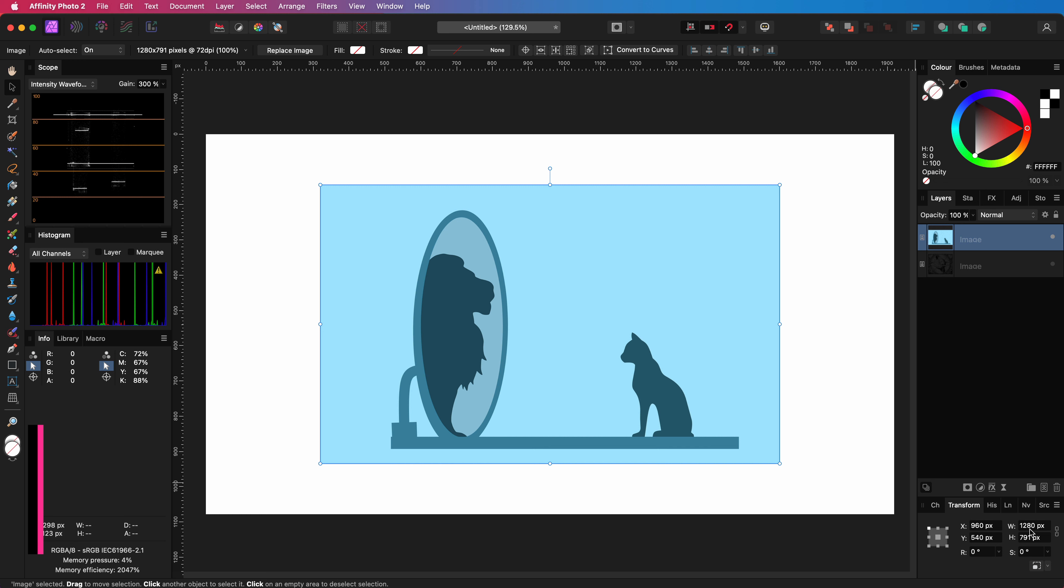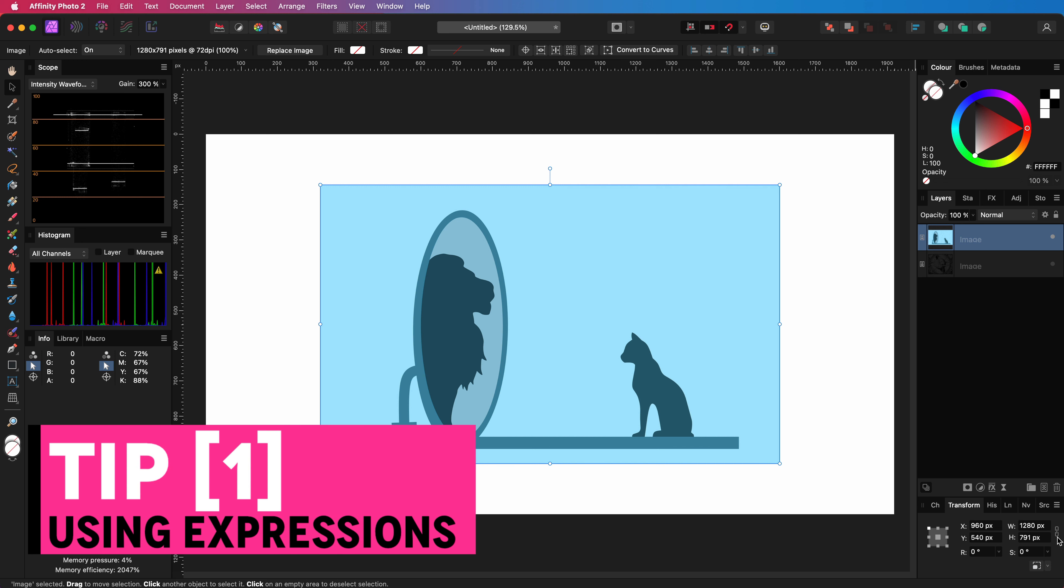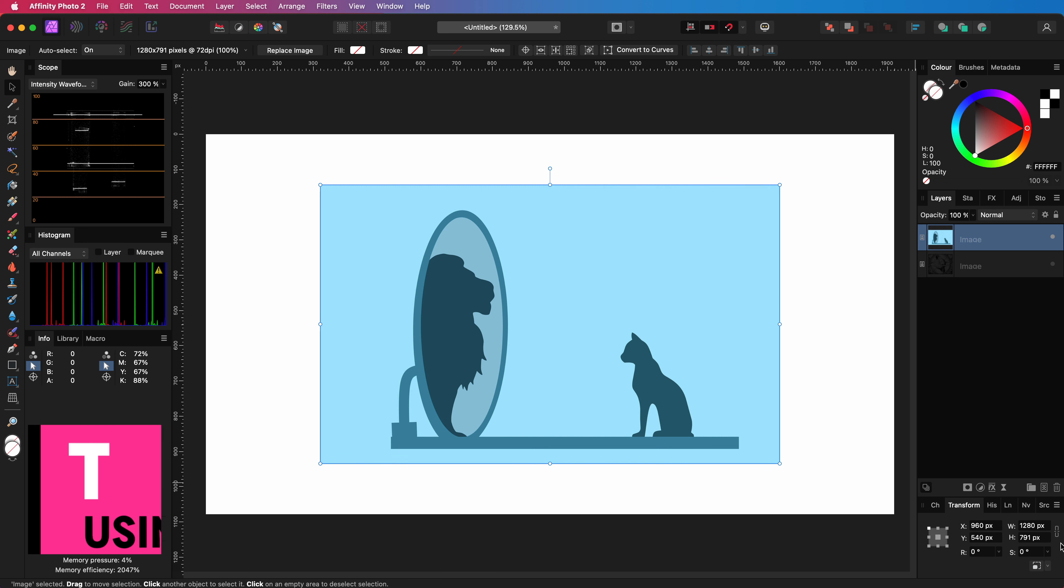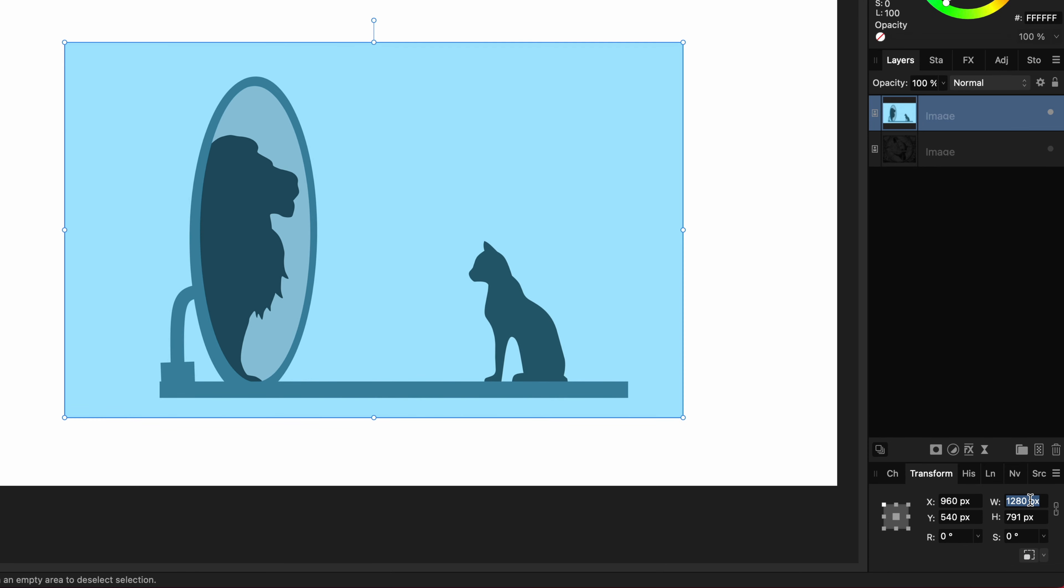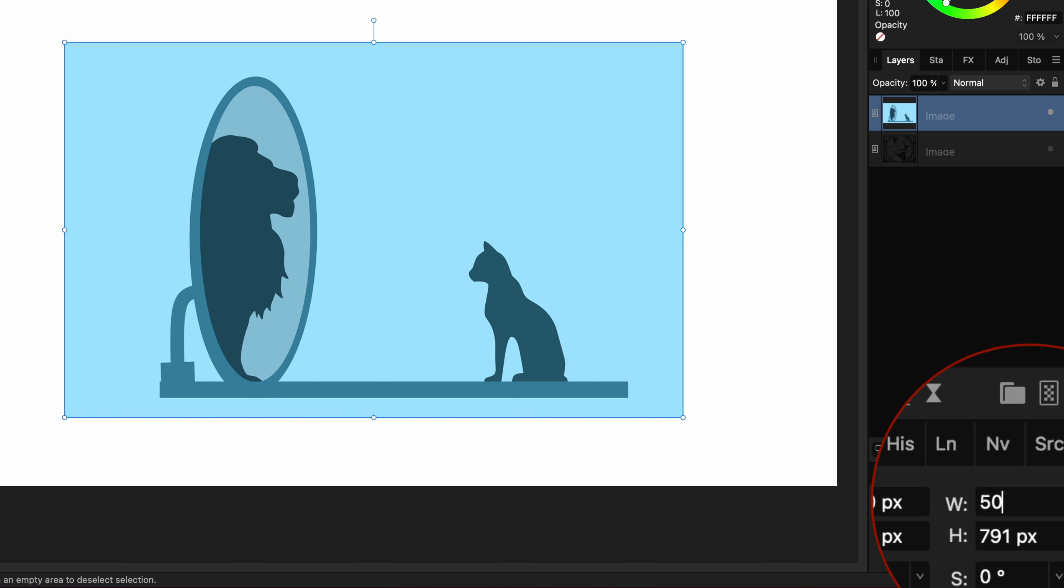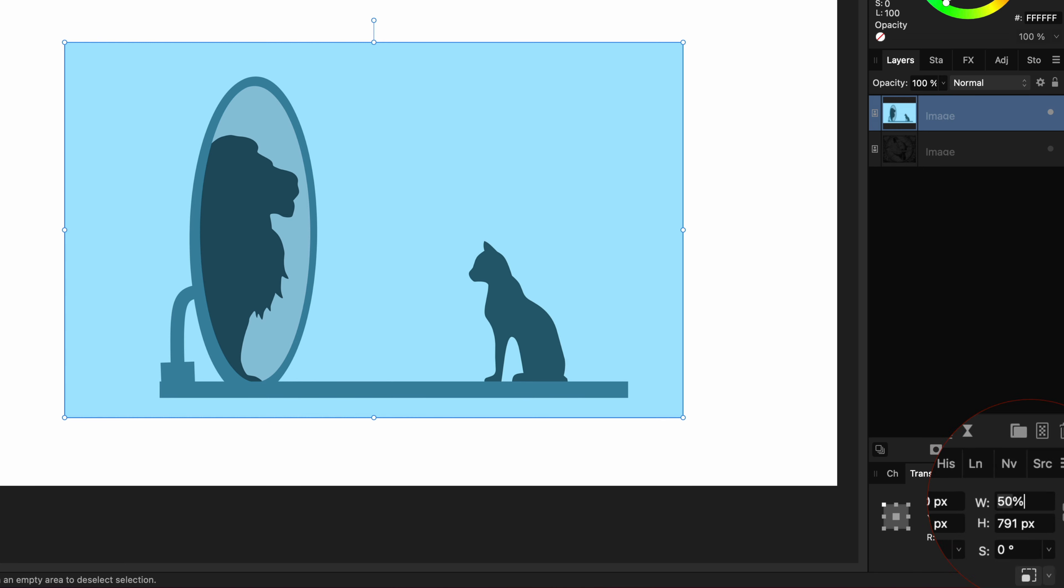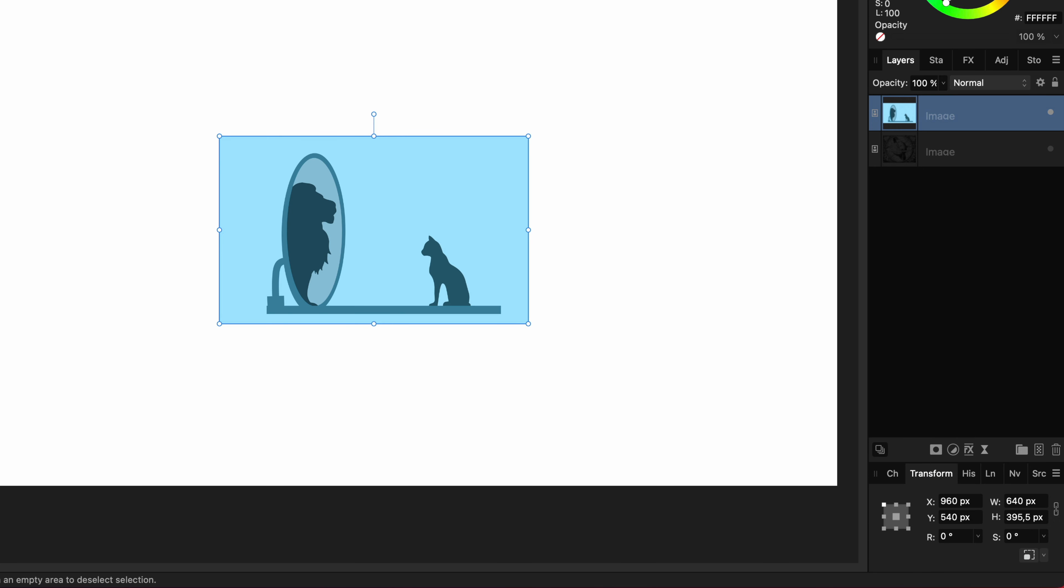The first tip is using expressions in the transform panel. Suppose I want to make the object two times smaller. A quick way of doing this is by entering 50% and pressing enter. Affinity will now calculate 50% of the current value which results in half of the existing value.